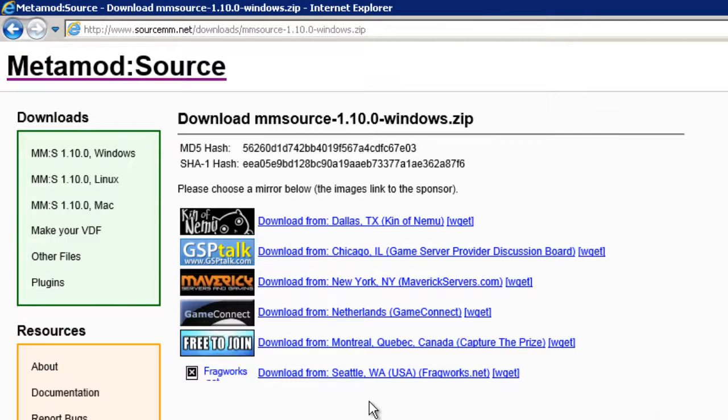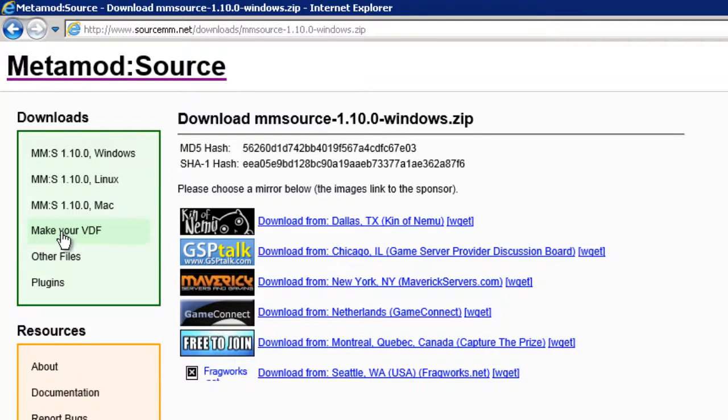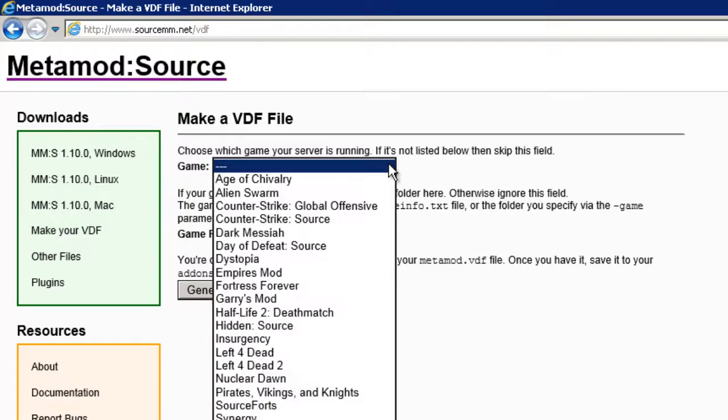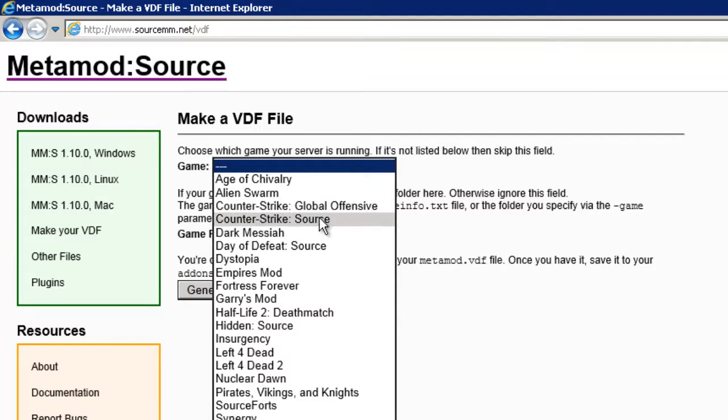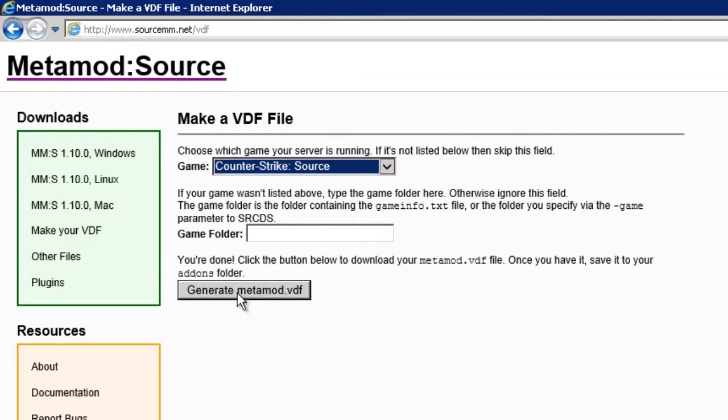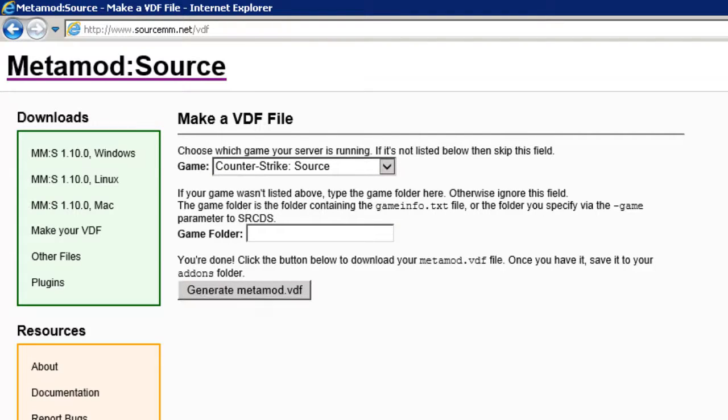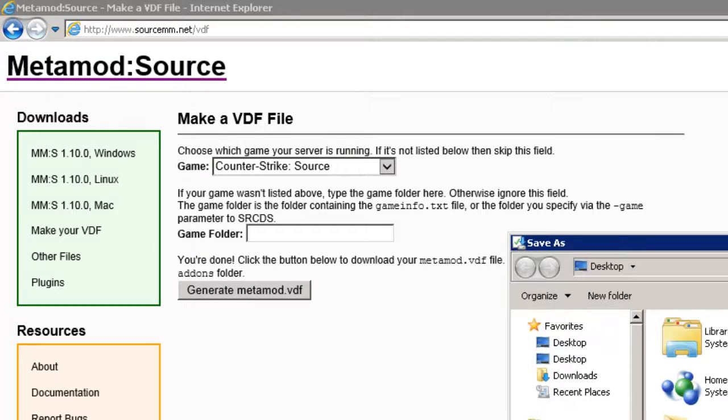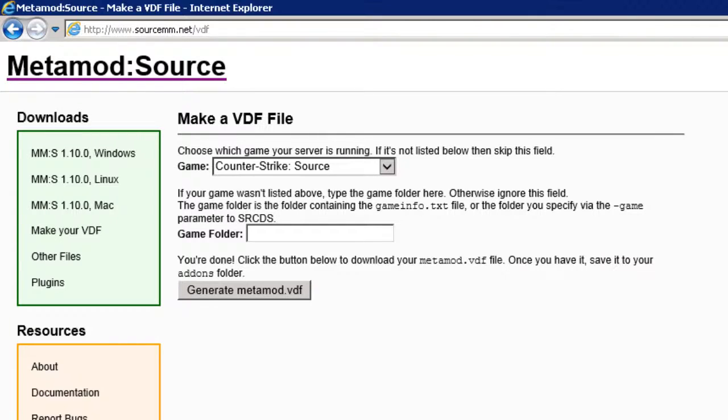We also need to select here Make Your VDF. So I'm going to click that and in the game section up here, if you drop down the list, it depends on what game you're currently running on your server. As we know, I'm running Counter-Strike Source, so I'm going to choose Counter-Strike Source. I can leave the game folder blank. I just need to click this button Generate Metamod.vdf and again I'm going to select Save As and we'll just save that to the desktop as well.